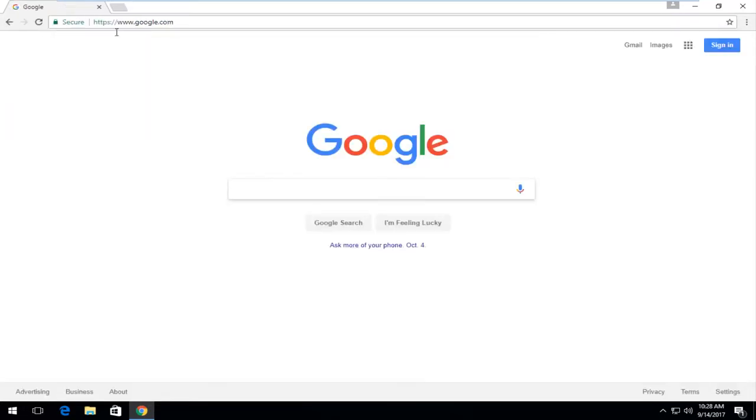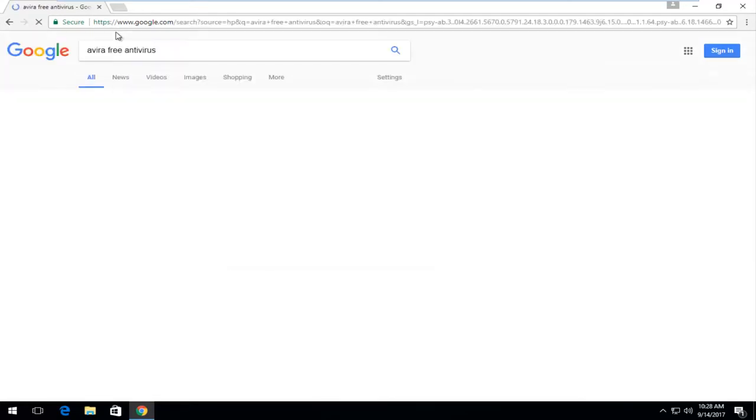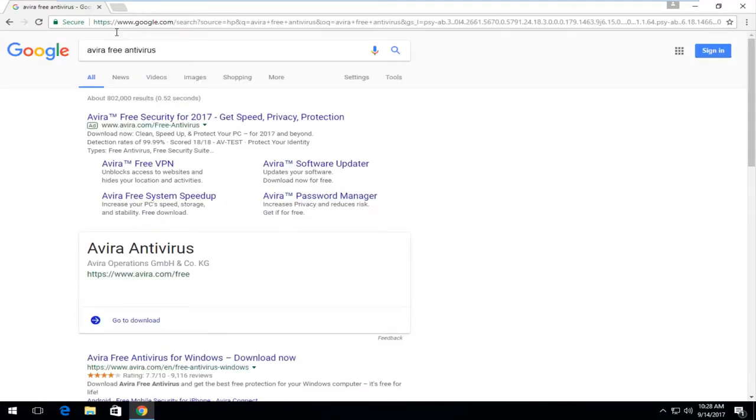And then once you're on Google, you want to type in Avira free antivirus and then you want to enter to begin the search.